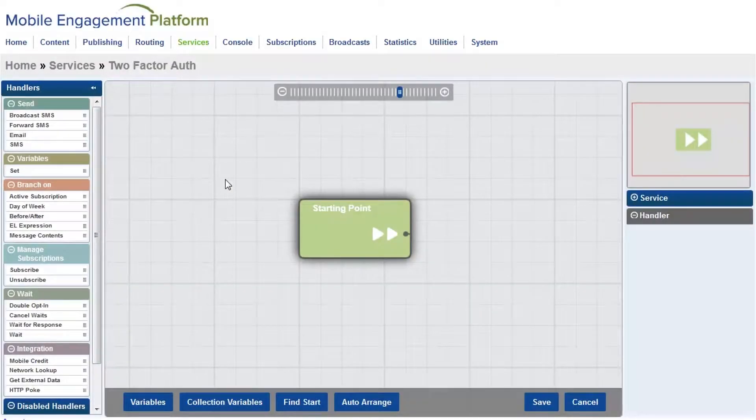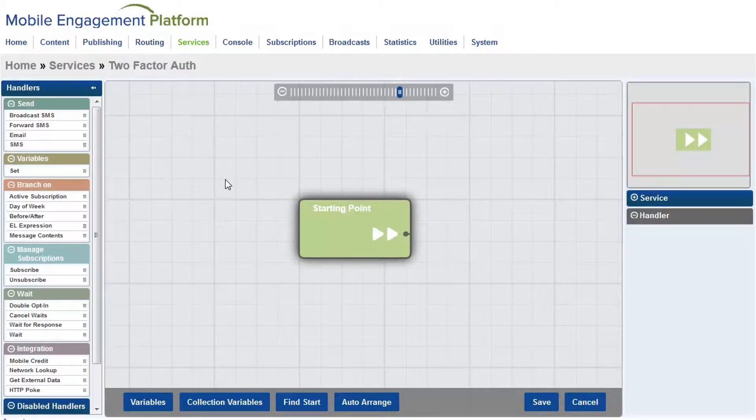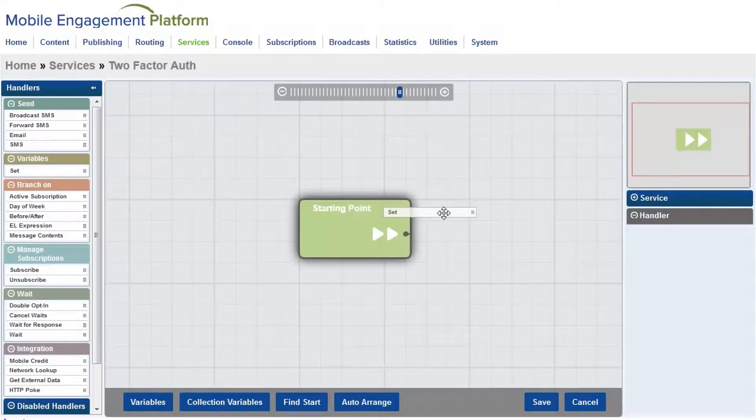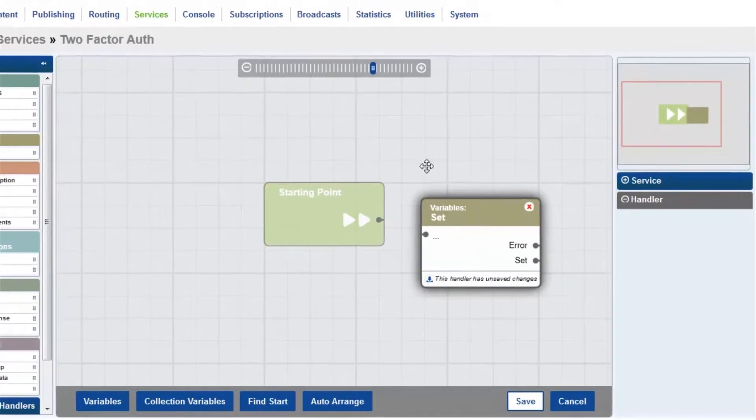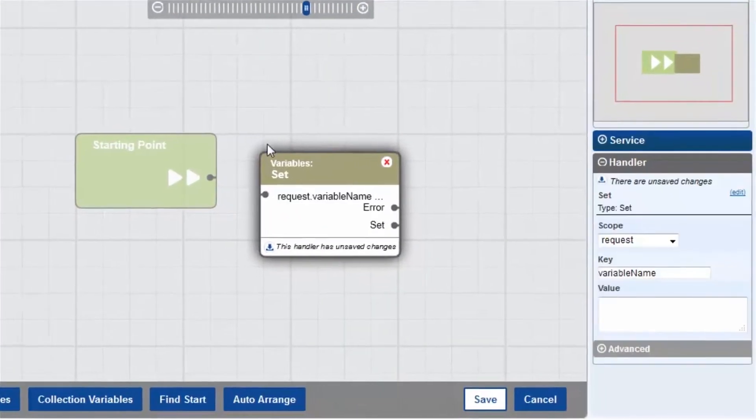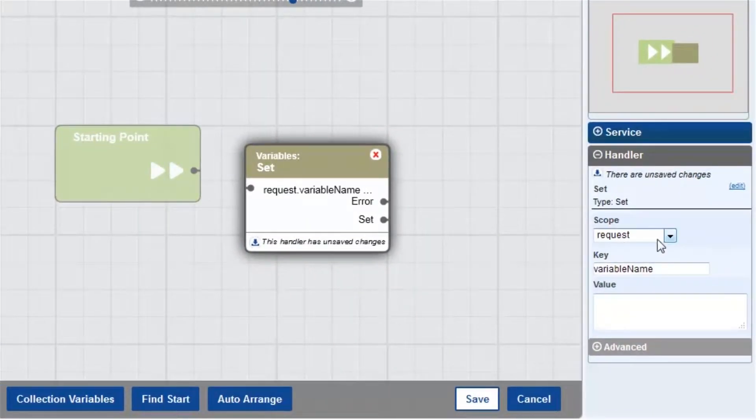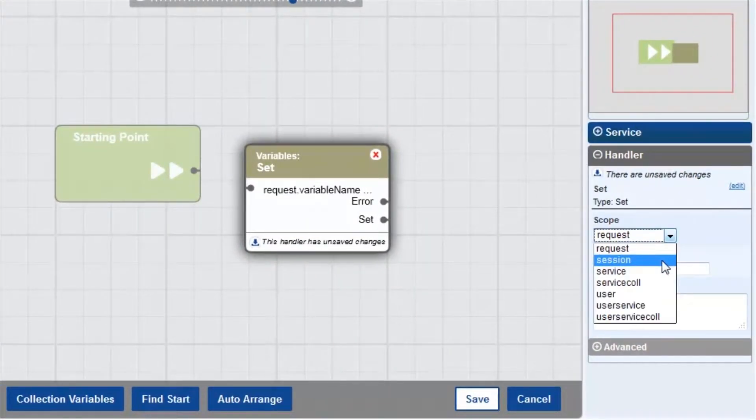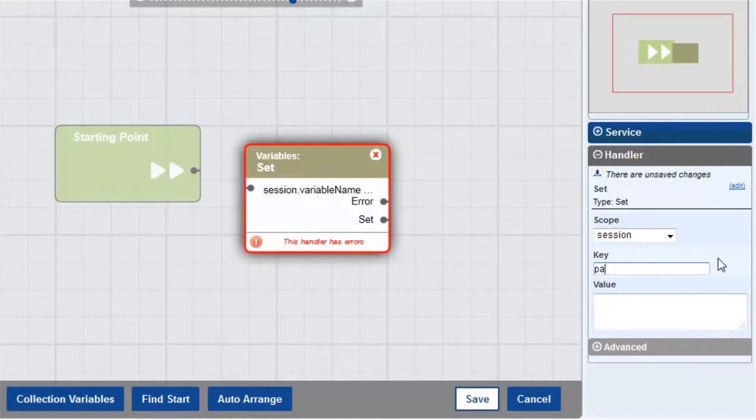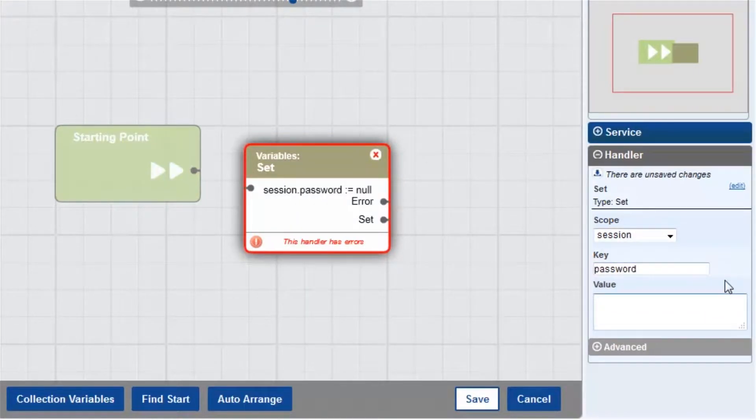Here we are in the MEPS Service Editor. In this example, I'm assuming that my database starts the process by sending a request to MEPS for a password. My first handler creates the password. This uses a special function called generatePIN that creates a new unique value.